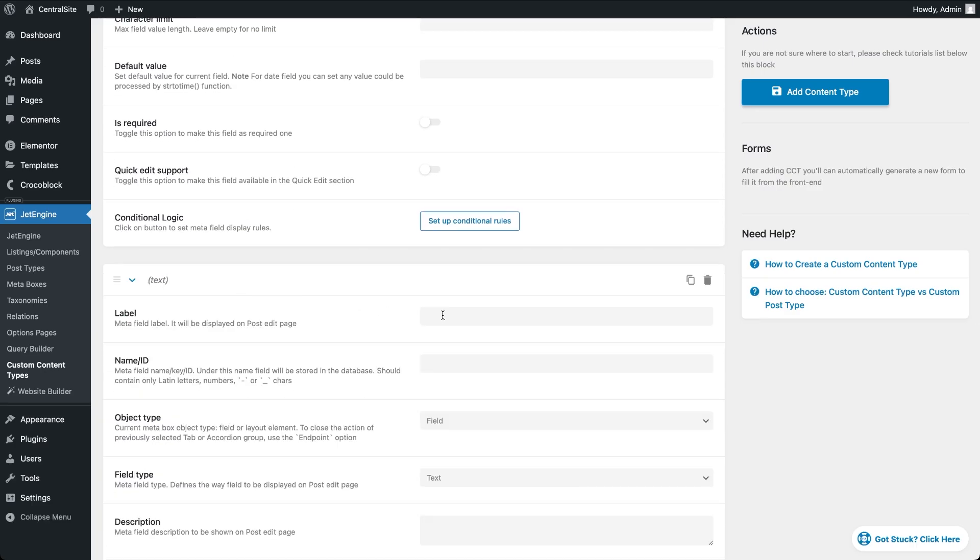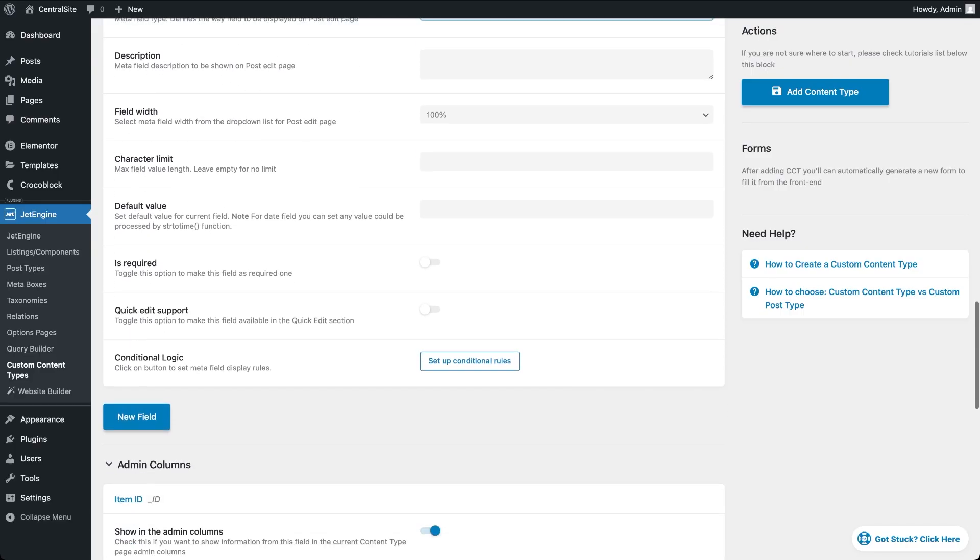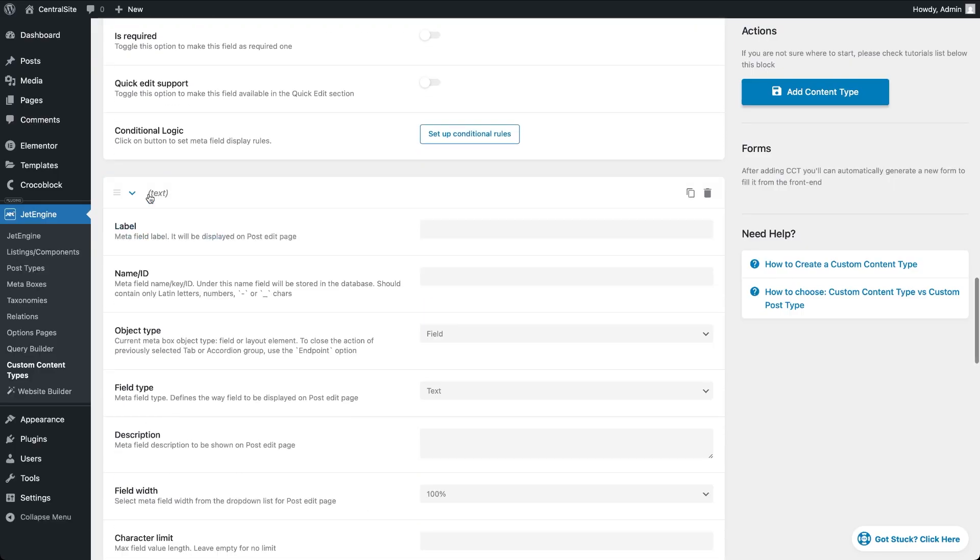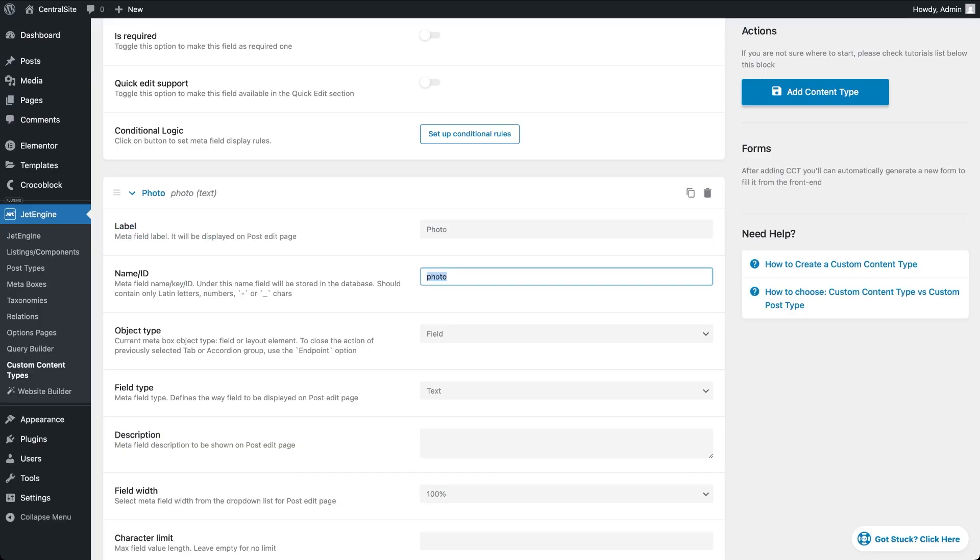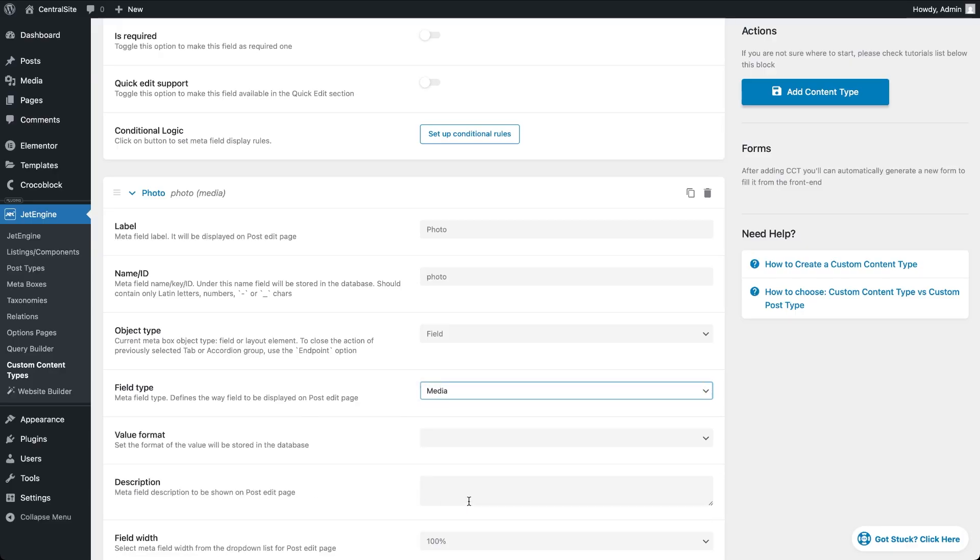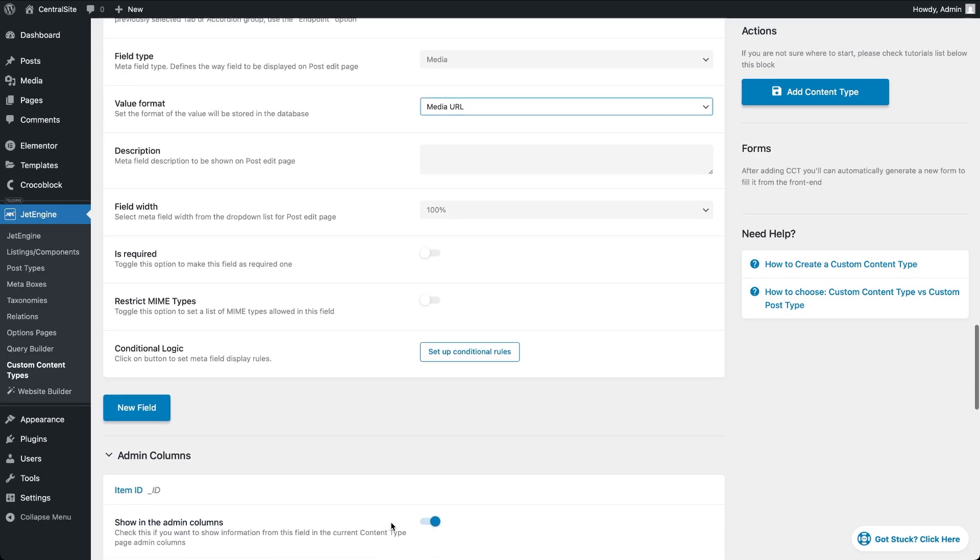For the photo field, I'll use the media field type with its value format set to media URL. This is important because the data will be sent through REST as JSON. We're not actually uploading attachments to the central site's media library, just passing the image's URL as text. That's why the photo field must store a media URL. Even if the image itself isn't visible in the CCT backend, its URL will let us display it on the frontend using dynamic widgets or blocks.